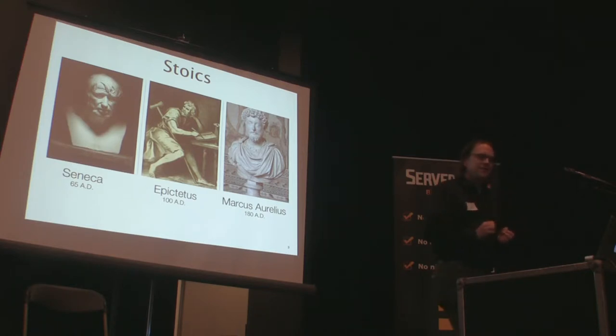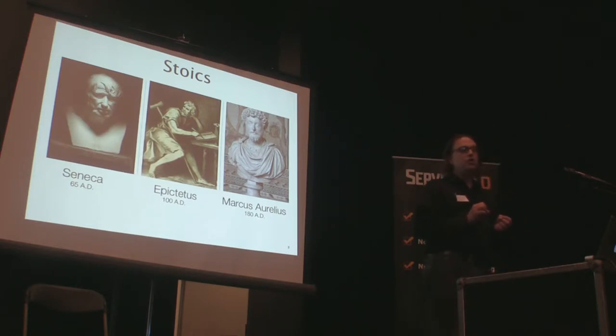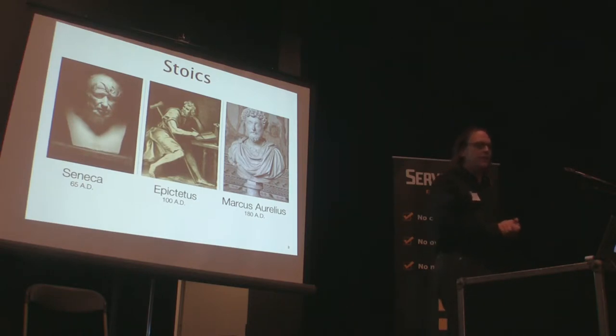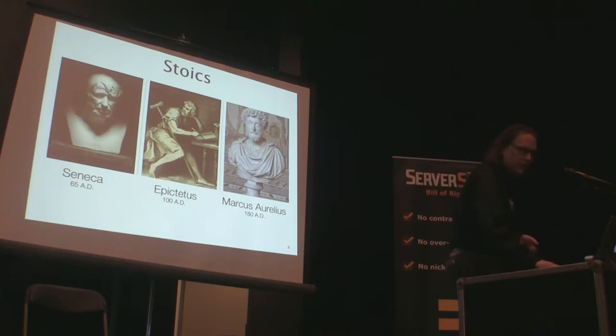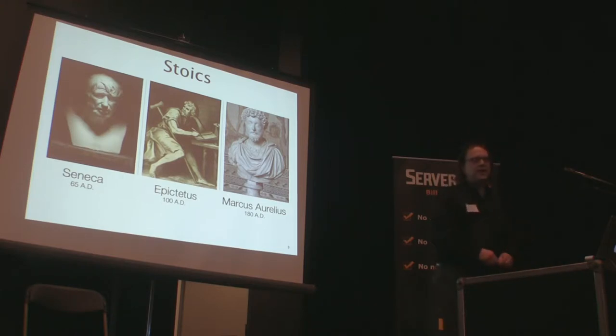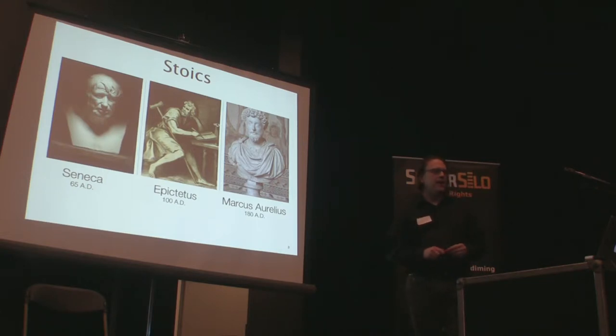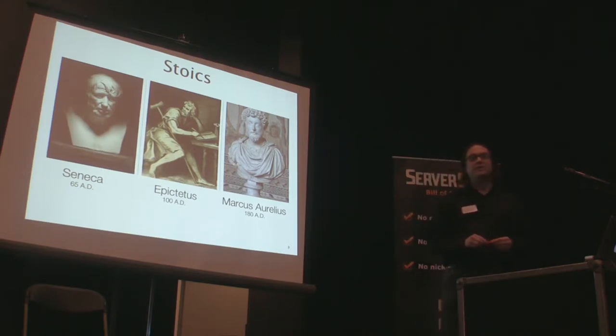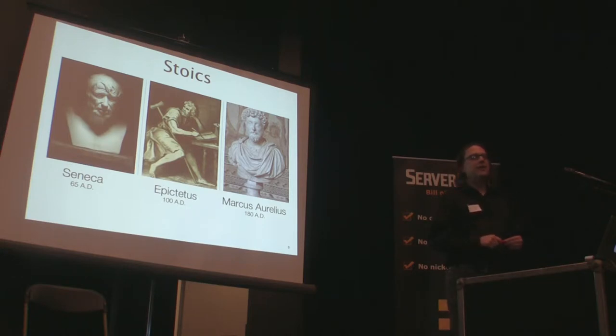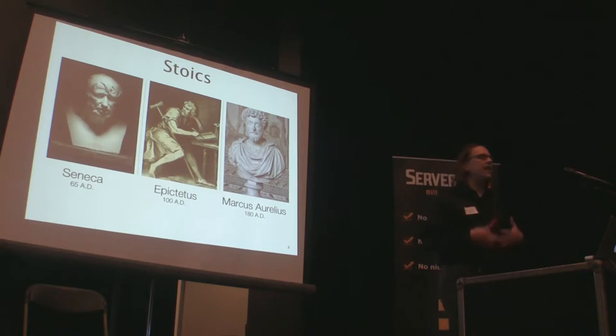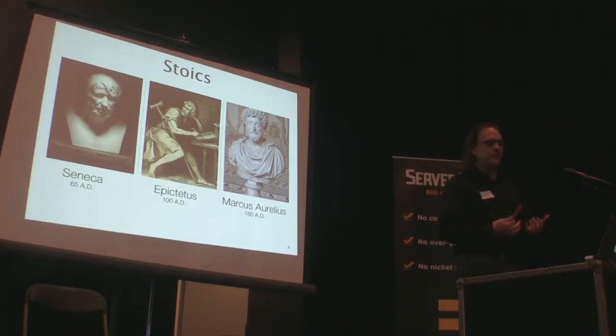There were three main Stoic thinkers whose work is still with us today. There was Seneca. Seneca was a statesman and a tutor, an important big-wig kind of guy. He wrote letters to a friend telling that friend how to deal with adversity, how to be a virtuous person, how to live a good life in the Stoic tradition. Those letters we still have today.